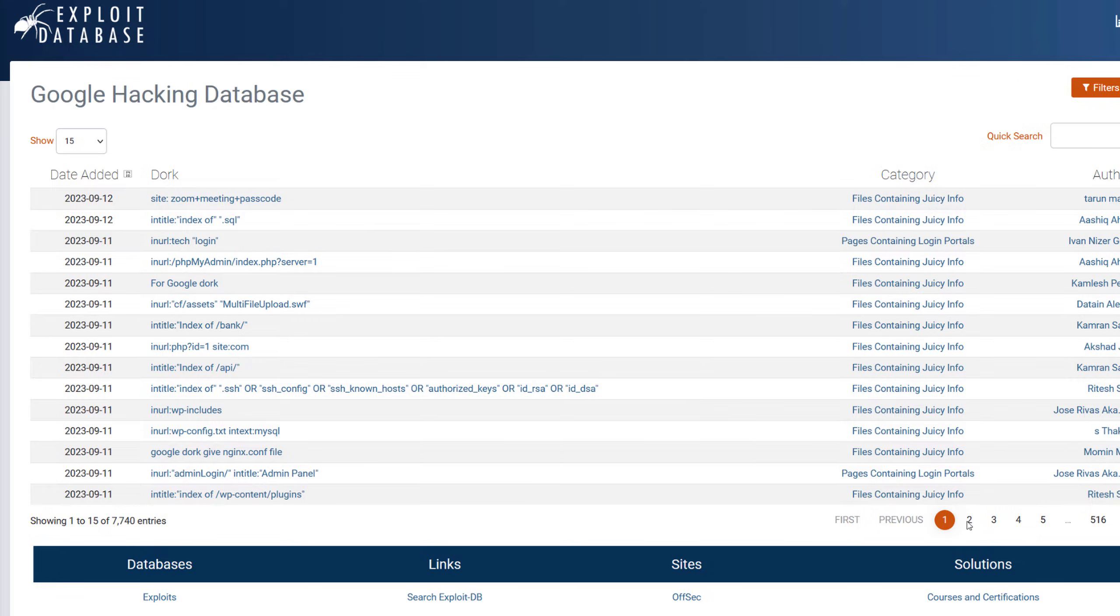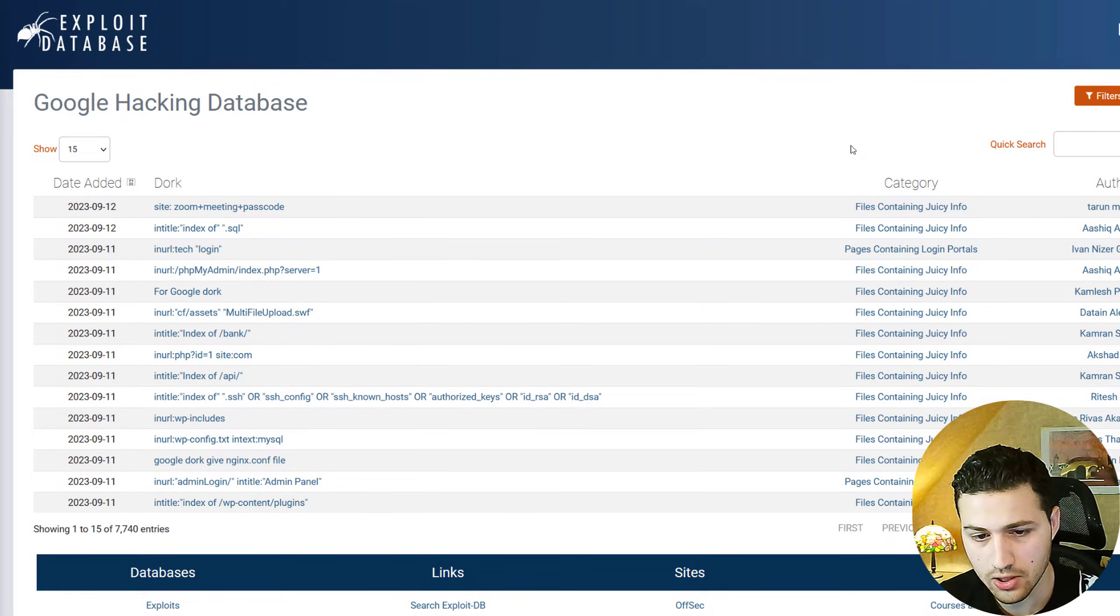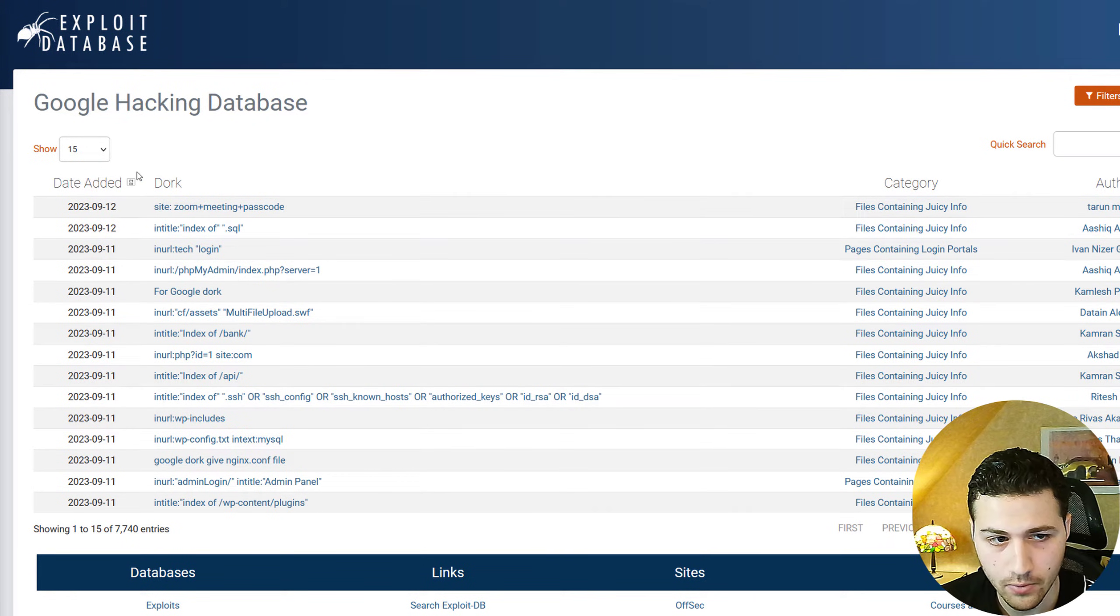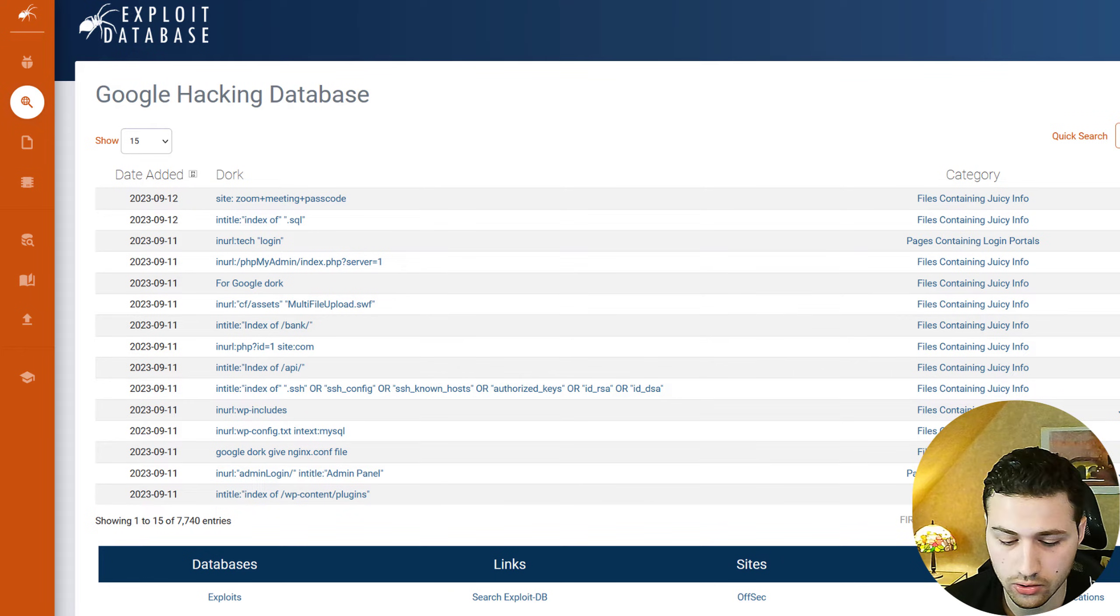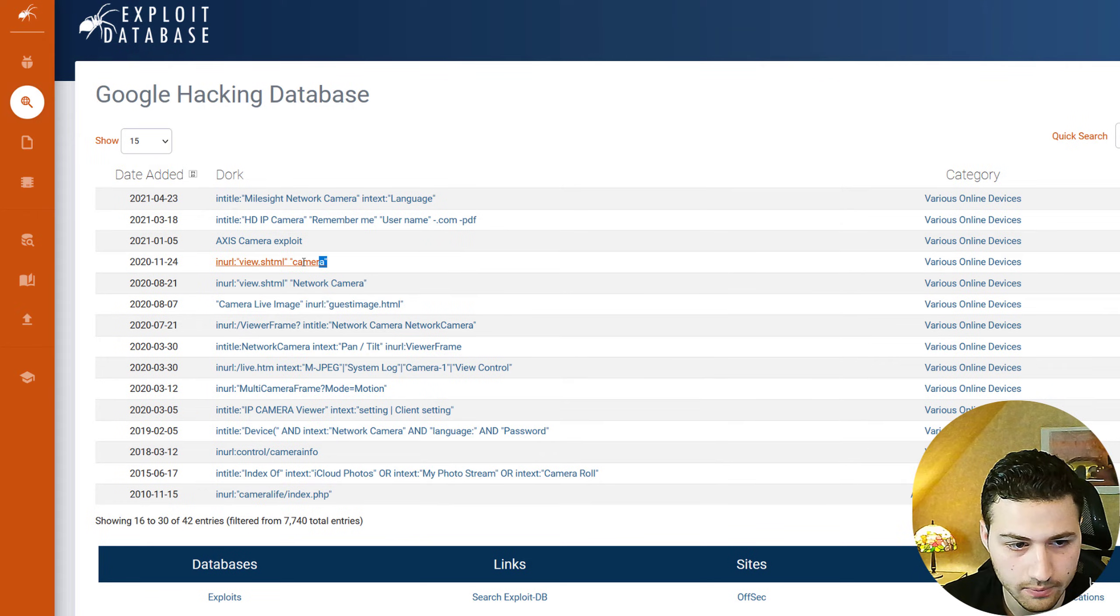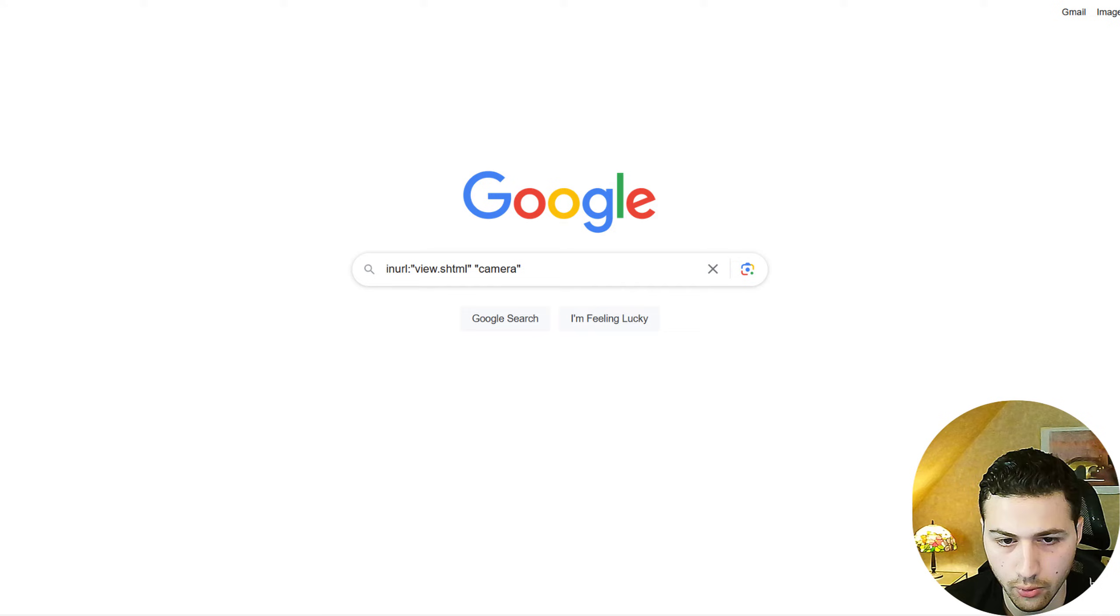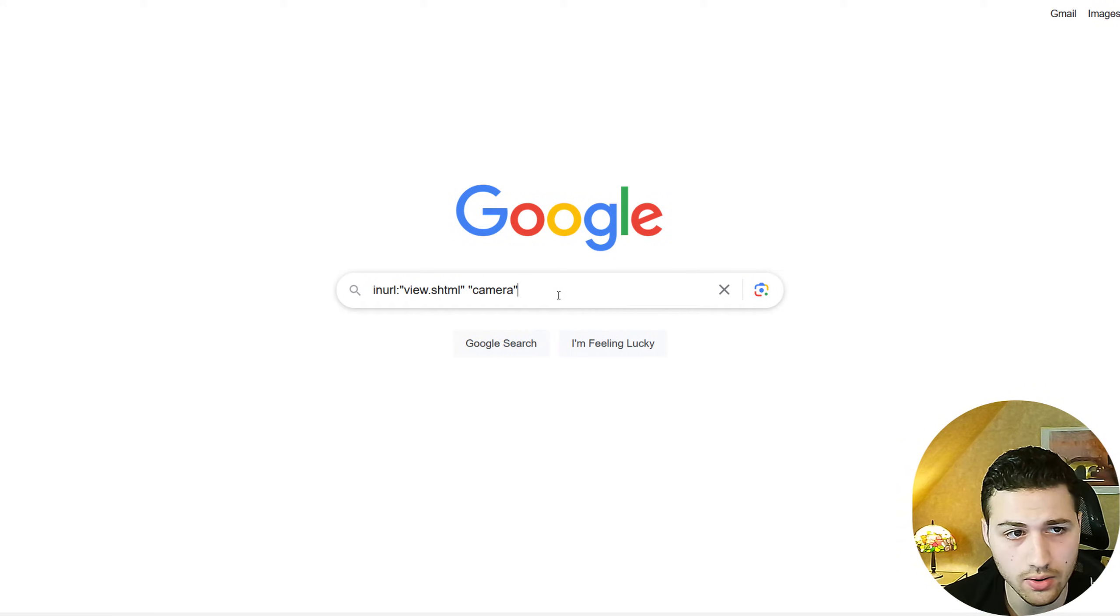The last thing that I would like to show you is the Google hacking database. And this database contains many Google dorks that you can use to find certain information. For example, you can find publicly accessible cameras, you can find maybe databases, you can find usernames, passwords, everything using the Google dorks. In this example, I would like just to show you a demonstration. And here are all the new recently added Google dorks. You can basically just copy it and test them on your own. And in this example, I'm just going to look for online accessible cameras. And one of the Google dorks that I've tried is actually this one. So if you have copied this Google dork and put it in Google, we can see that it's actually very simple. We're only looking for view.shtml in the URL and the keyword camera.